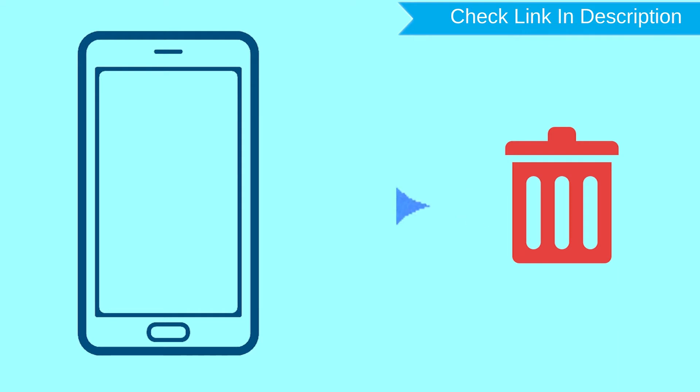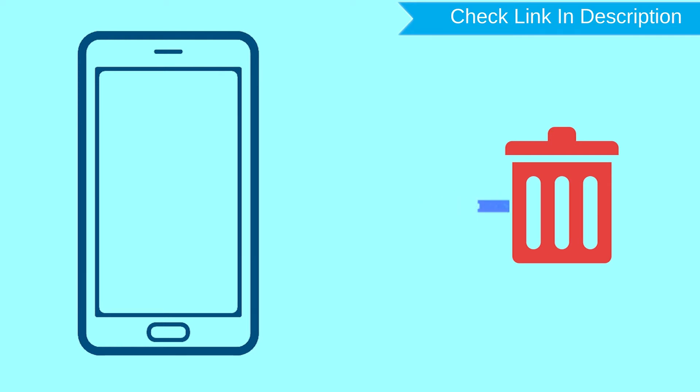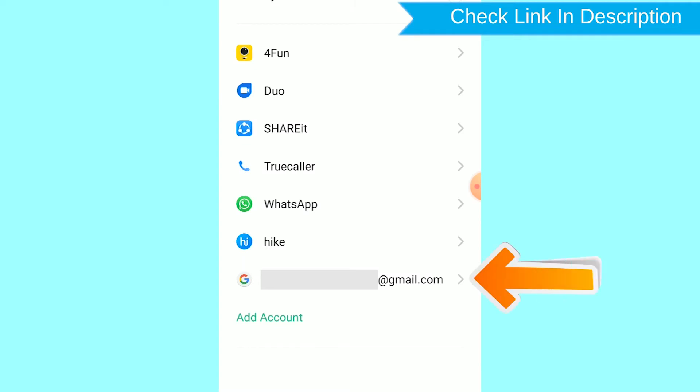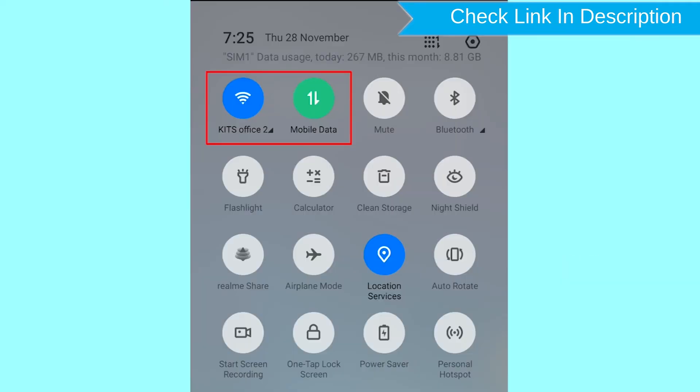After your device has been erased, you can't locate it. You can only use this method if you already added Gmail account to your phone and having an active internet connection. If your device is offline, erasing will begin when it next comes online.